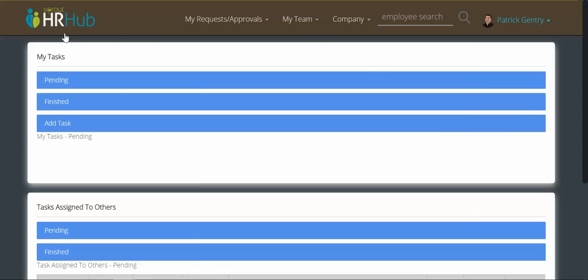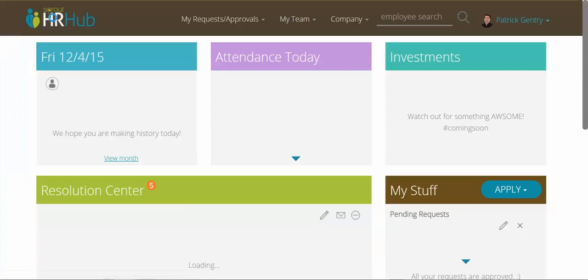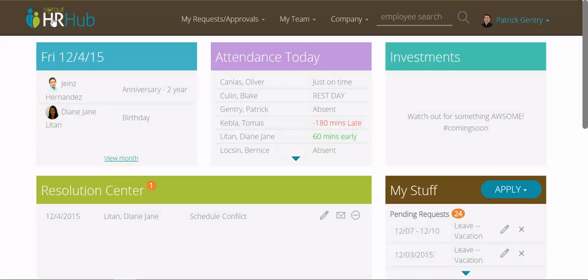And that is a very quick overview of HR Hub version 2. Look forward to more announcements — we will be releasing videos for every update and we'll keep you guys well informed of our new improvements. Thank you for listening.